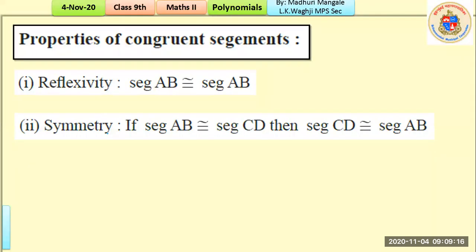The second property is symmetry, which requires two segments. If segment AB is congruent to segment CD, then segment CD is also congruent to segment AB — vice versa. So for reflexivity we need one segment, and for symmetry we need two segments.